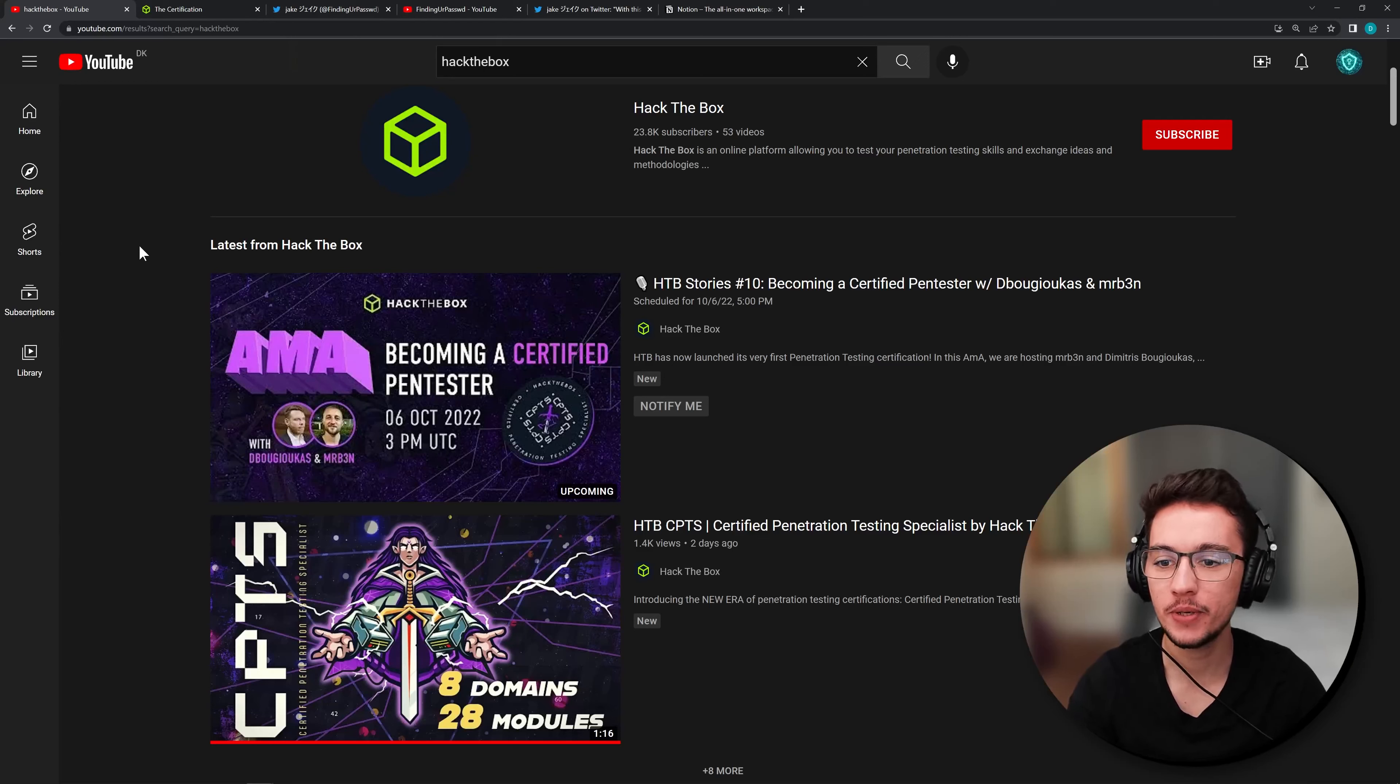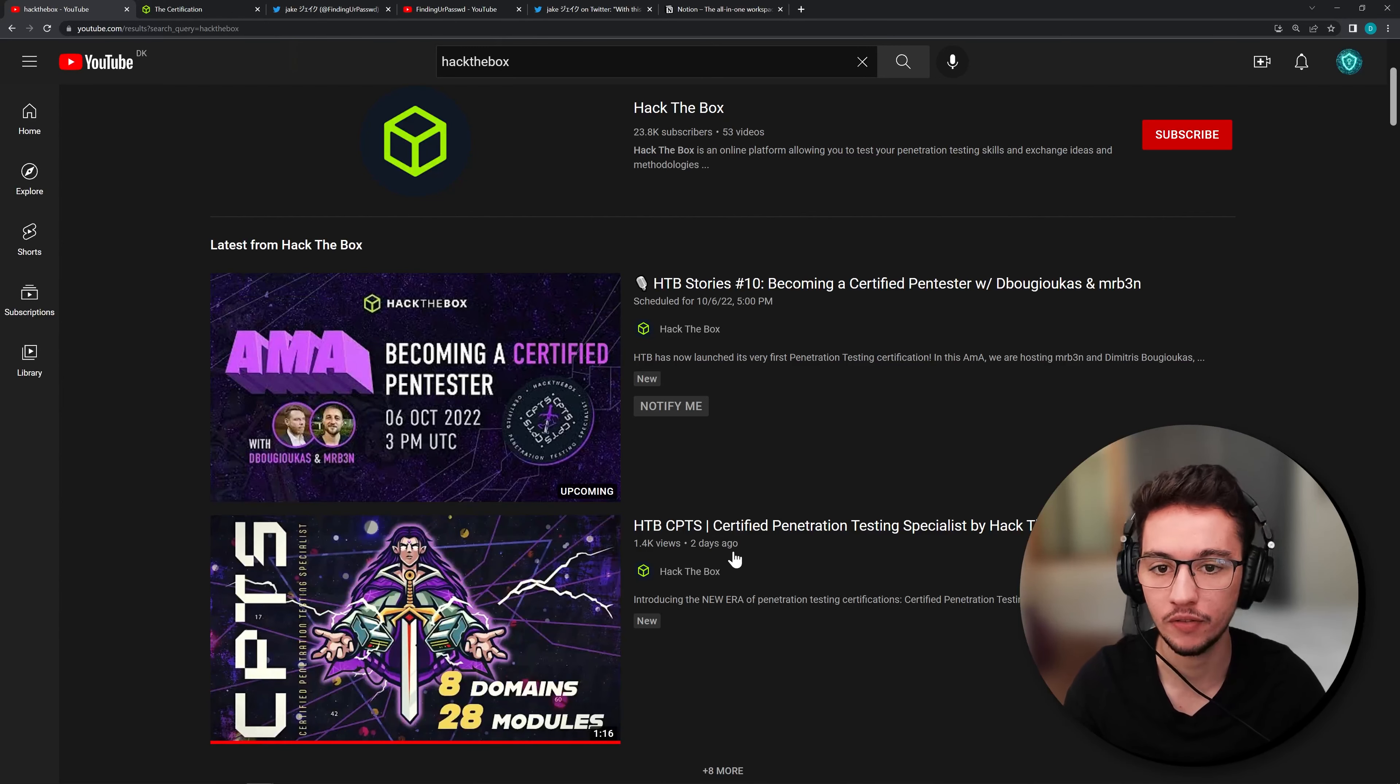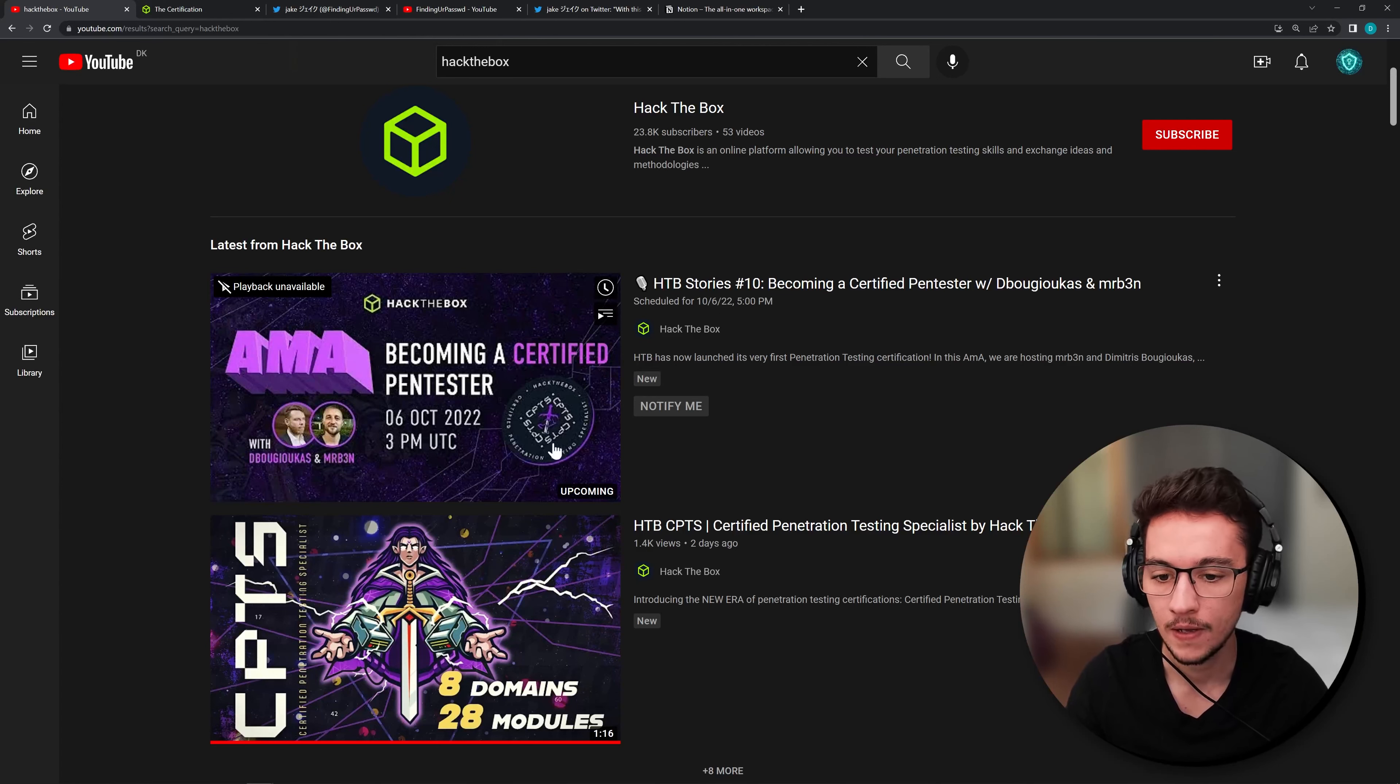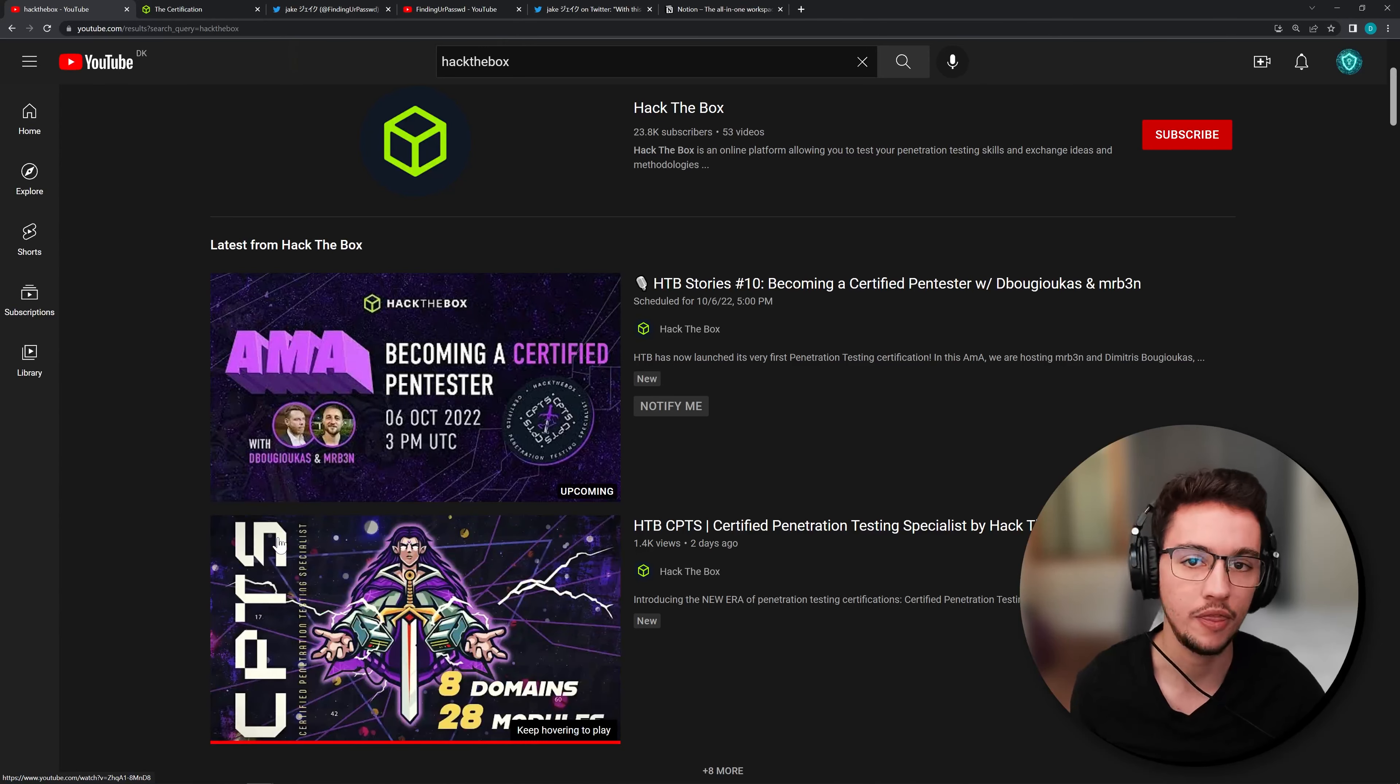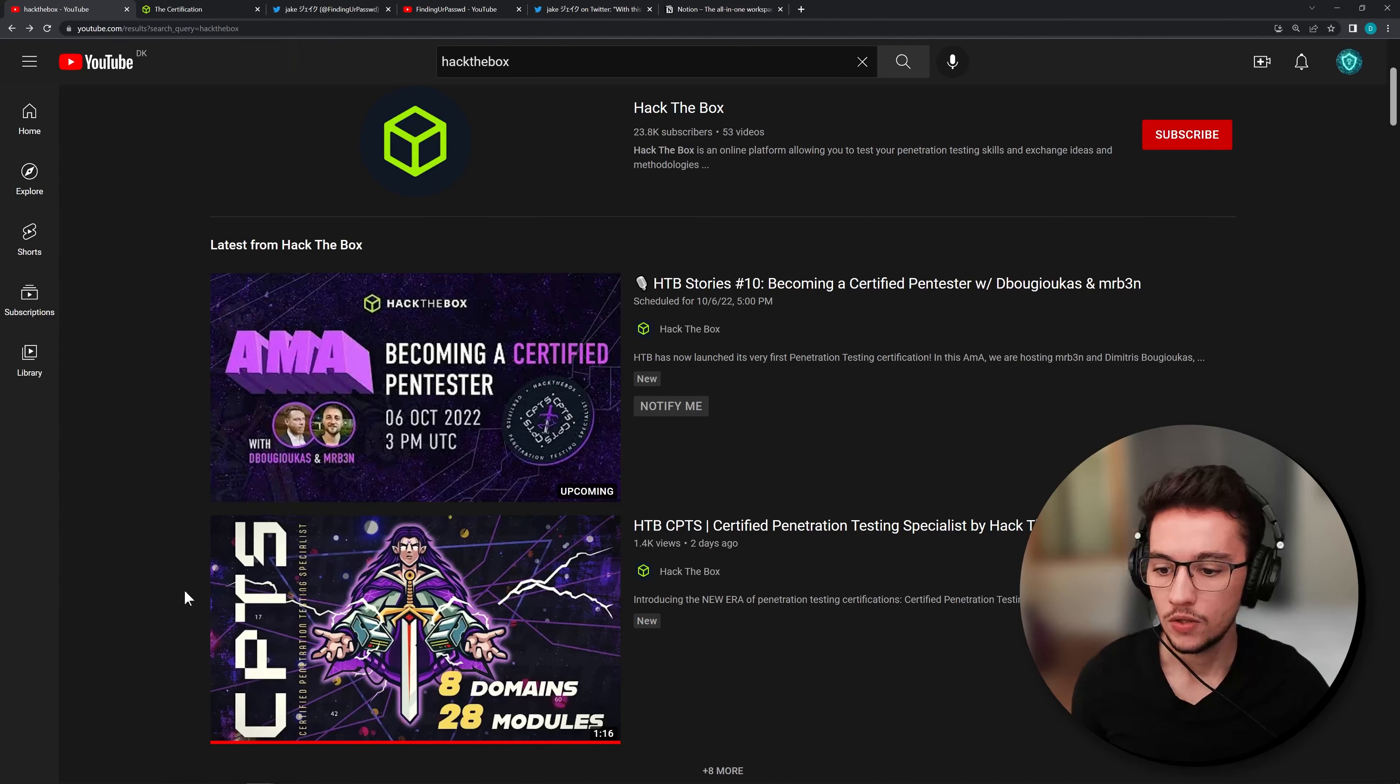Hey everyone! So recently Hack the Box released this new certification and as you can see down here, two days ago they just released this video announcement of it so I thought it would be a good idea to check this video with you and it looks like they are also planning on doing a live stream on this certification on October 6th. Yeah but for now let's just check the video and then I'll talk a little bit about what I think about the certification and I also have a recommendation for you if you want to go for it.